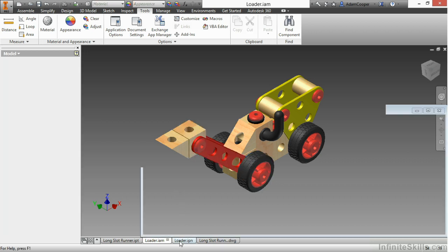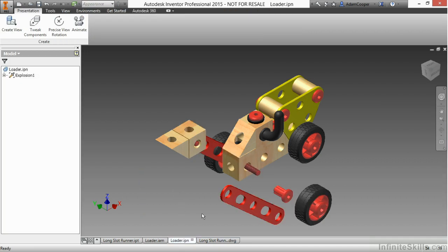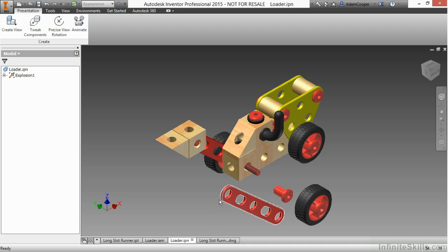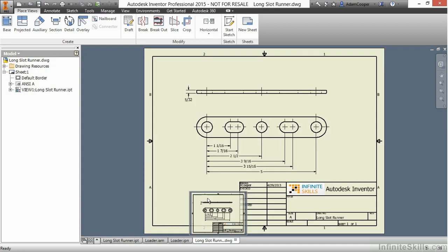On the IPN, this is an explosion environment, and here I have that exploded out as well. So these are all different files so far. And I also have the drawing created for it with some dimensions on it.